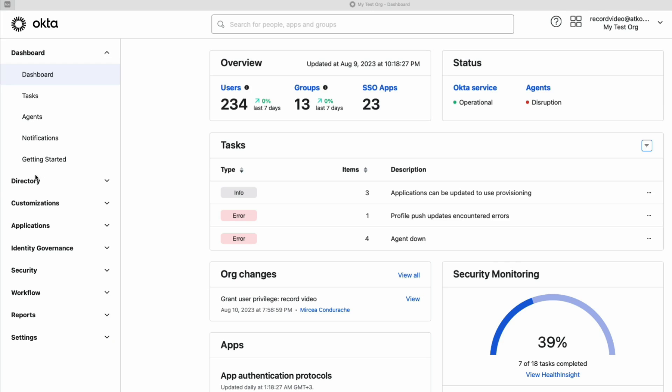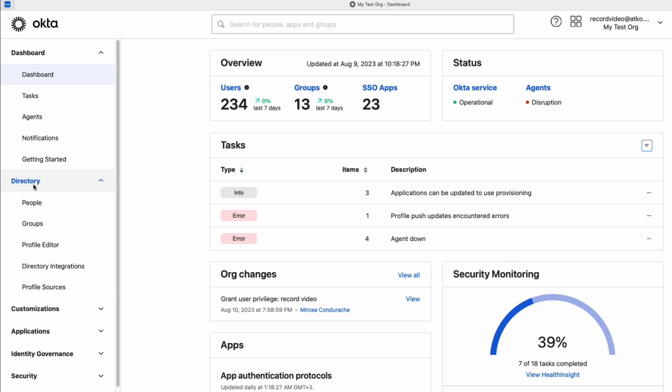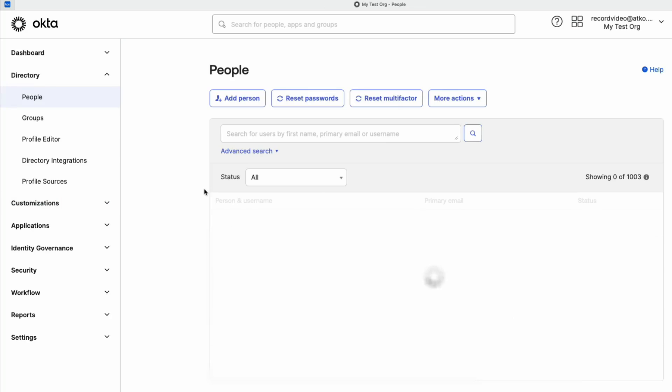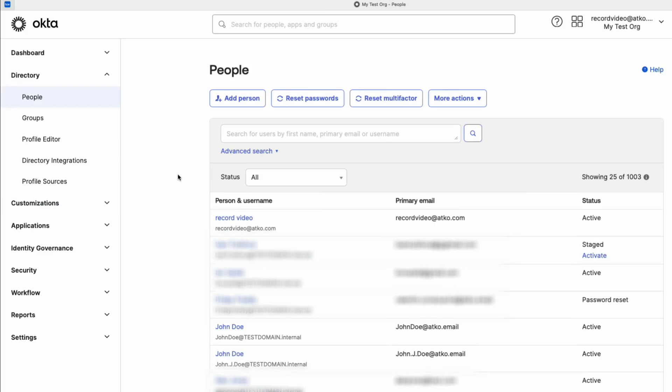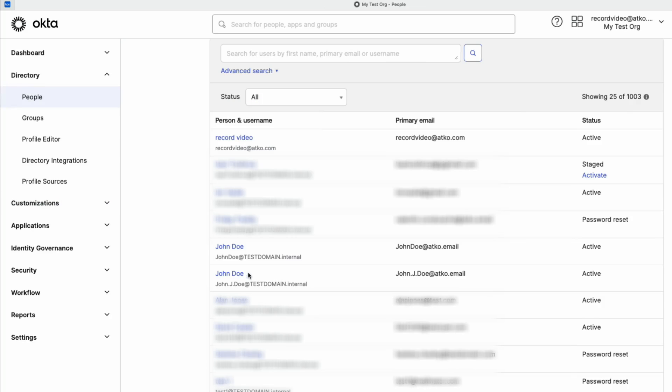Let's get started. Navigate to Directory, People, and find the user you want to disconnect from Active Directory.